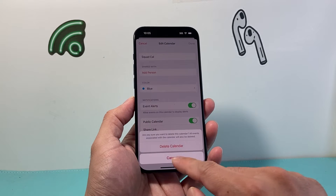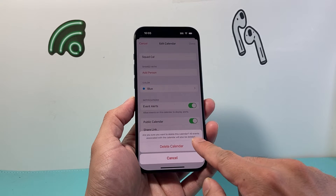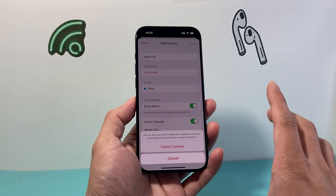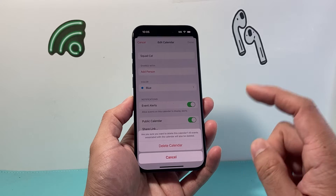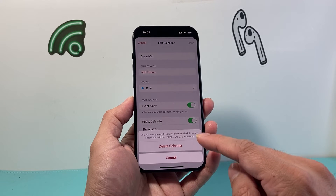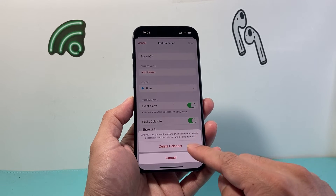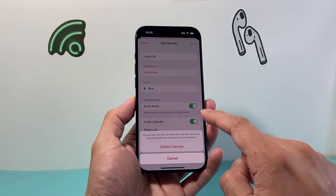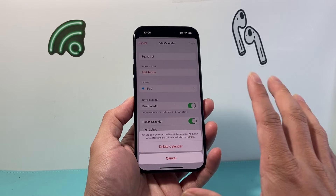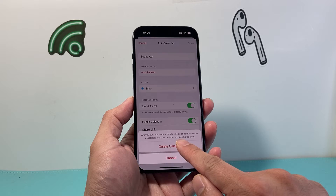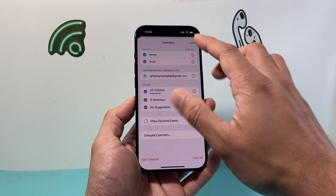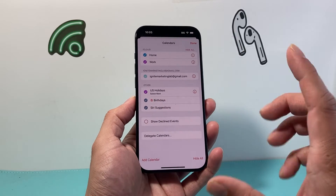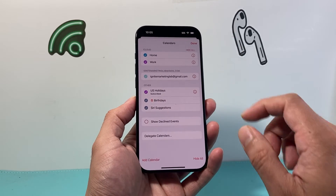So if I click on Delete, as you can see, all events associated with that will also be deleted — so keep that in mind. If you delete a calendar, all the events on your calendar will be removed. So I click on Delete and it's gone now. That's one way to delete it.